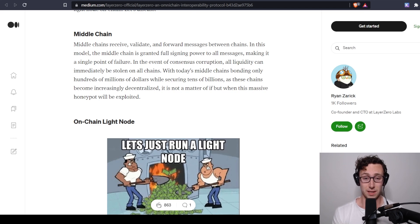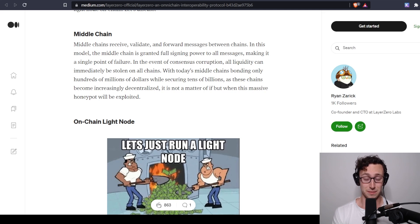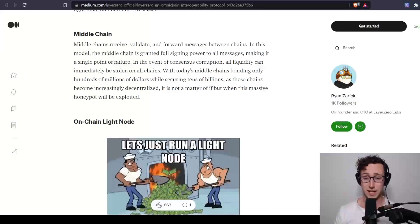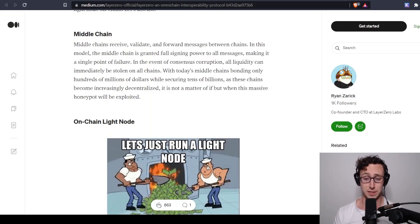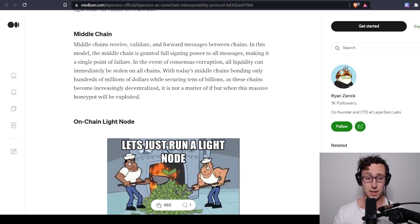And it's happened a number of times, and the way it's happened is basically because the bridge is set up to trust whatever's coming from that middle chain. So if the middle chain sends something wrong, they trust it.